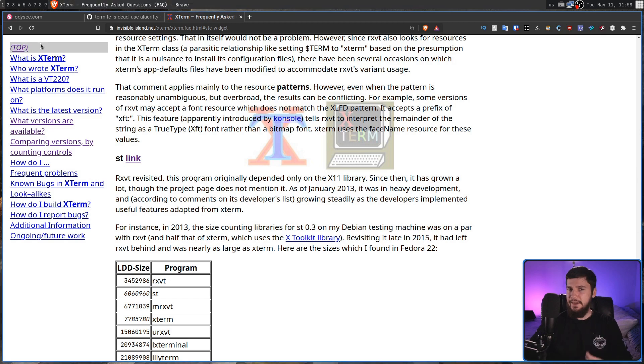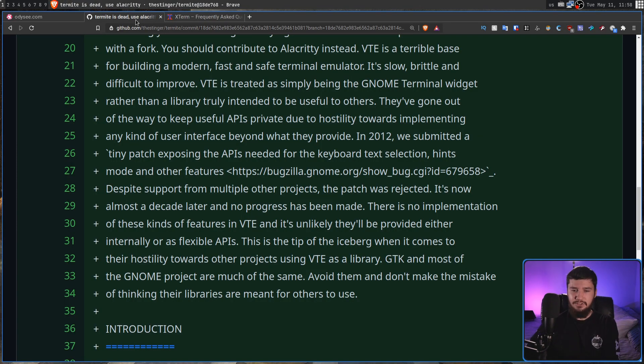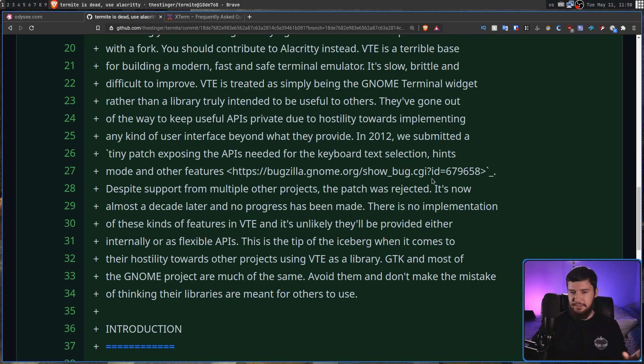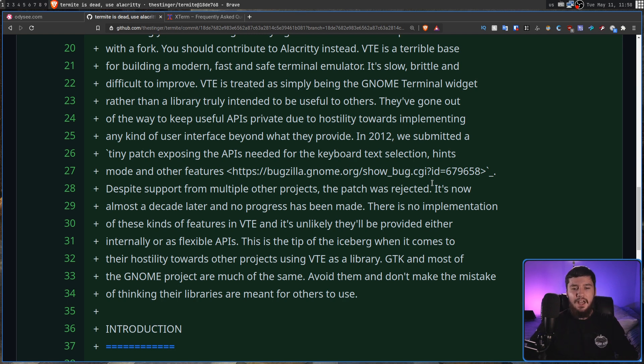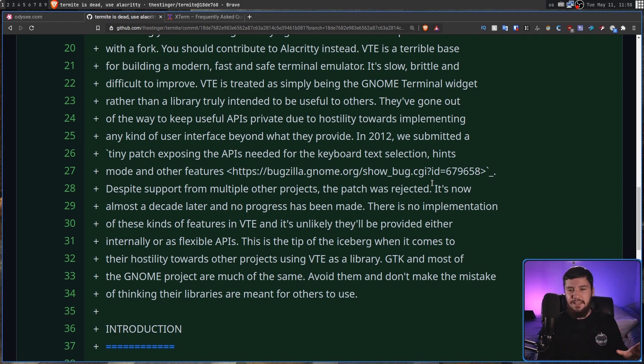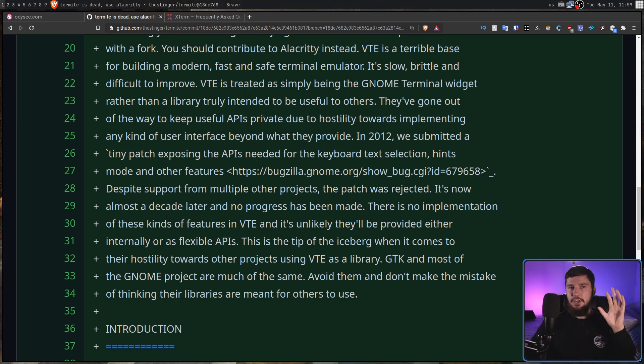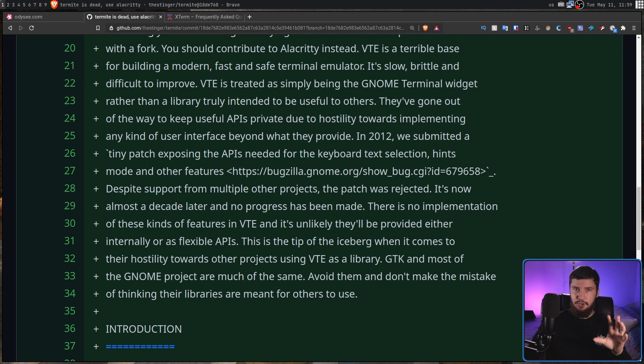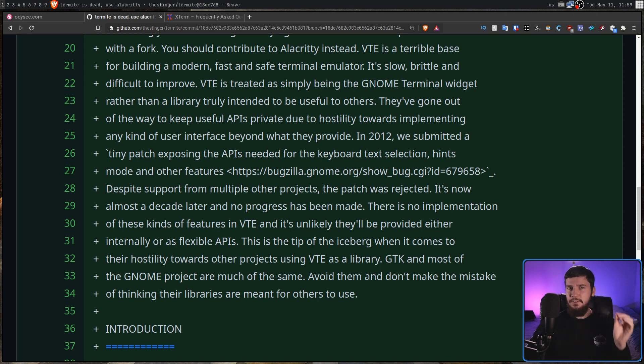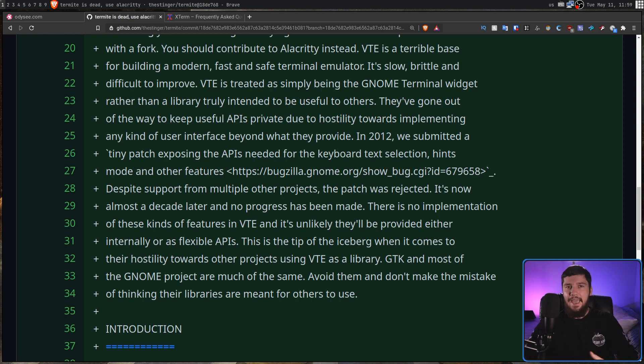Anyway, back to the main point. He also goes on to call out GNOME and GTK as well, saying that you should avoid them and don't make the mistake of thinking their libraries are meant for others to use. Now, this isn't entirely correct. GTK and the GNOME libraries are entirely fine to use if you have the same vision as the GNOME project. But the Termite dev is not the first person to call out the way that GNOME actually acts around people who want to do things outside of their vision.